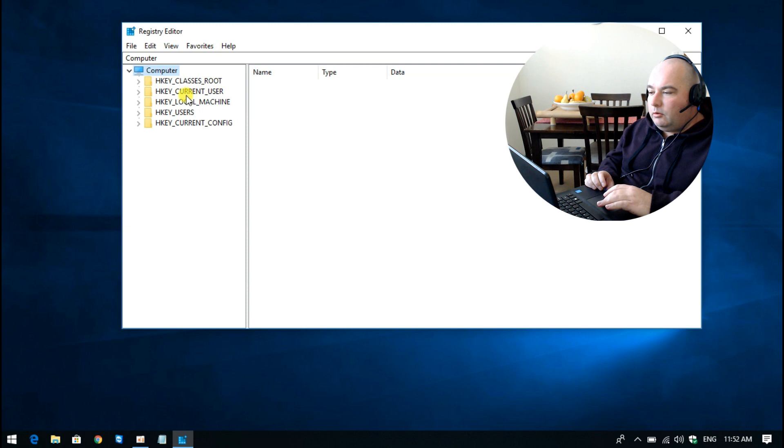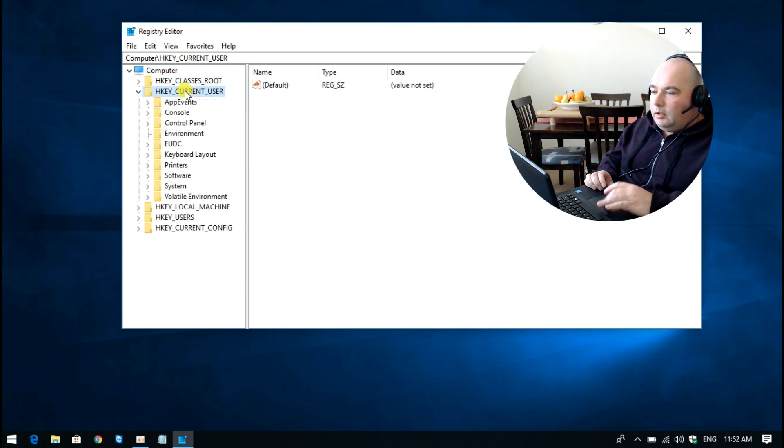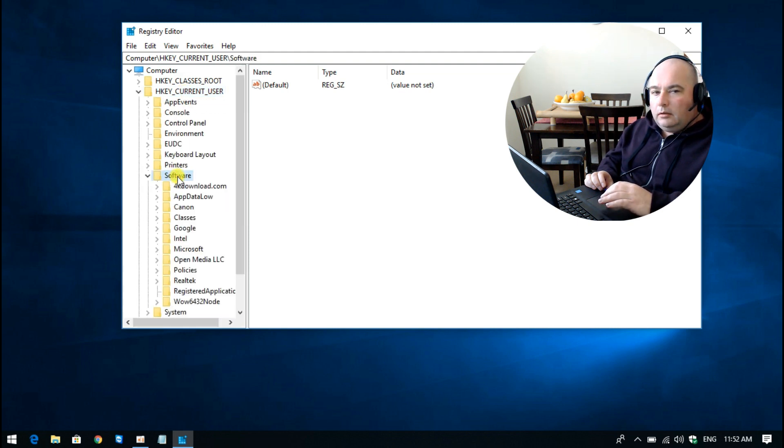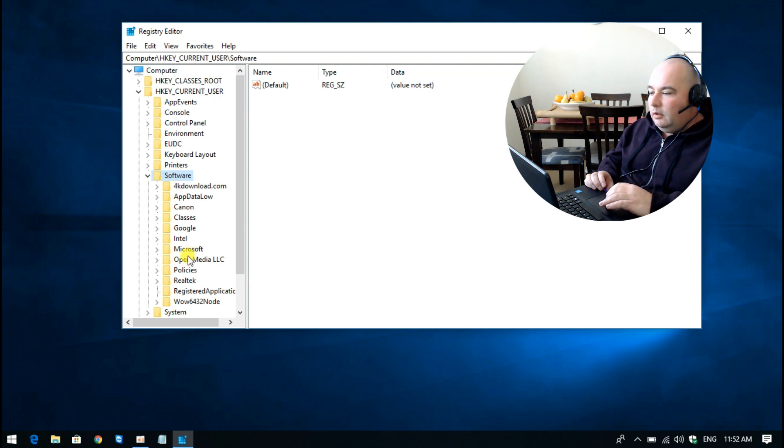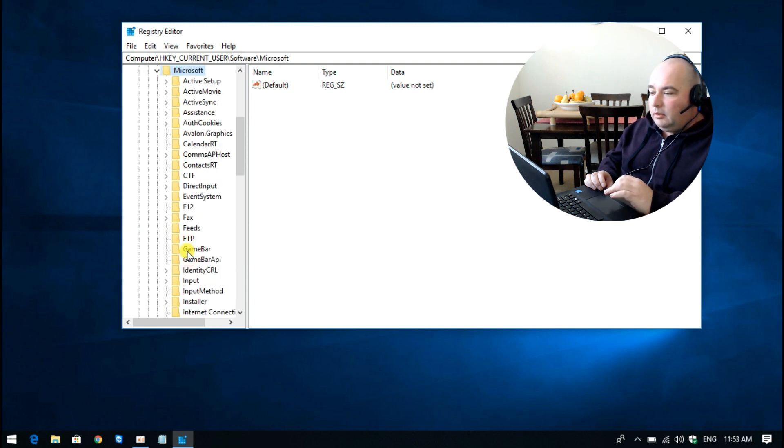you're going to do is navigate to where it says HKEY_CURRENT_USER. Double-click on that, then go down to Software, double-click on that, go down to Microsoft, double-click on that.